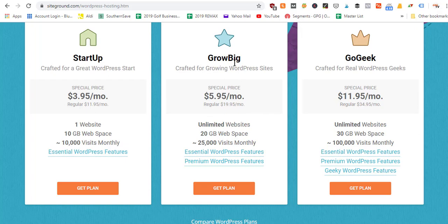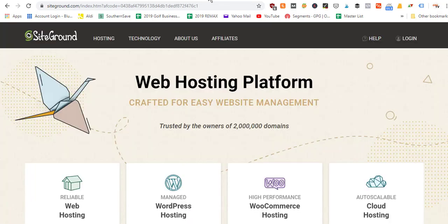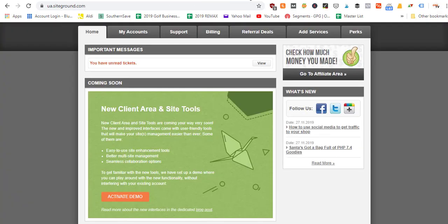If you're starting out with just a single website, you can get started as low as $3.95 a month, which is normally $11.95 — so about 60 to 70% off. The Grow Big plan is six dollars a month instead of twenty. To take advantage of this special price, go to my resource page or type in asknickfoy.com/siteground. Once you purchase your plan, you'll log into your account.